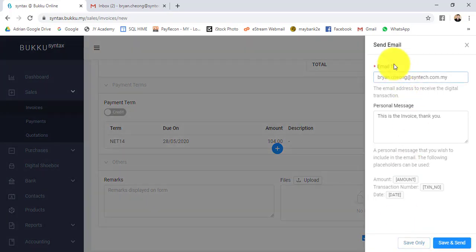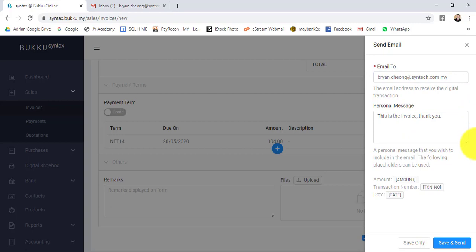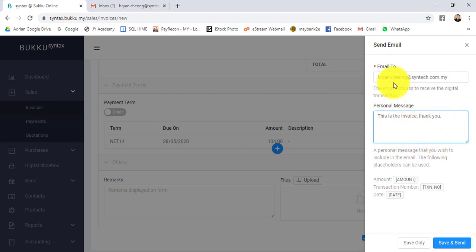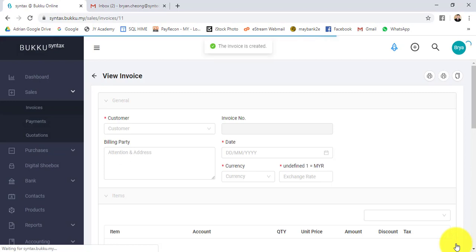Let's click on save as ready. What happens is the system will bring out the customer email and also the personalized message. You can edit the message or change the email address. You can save only, which means the system will not send the email, or you can save and send.